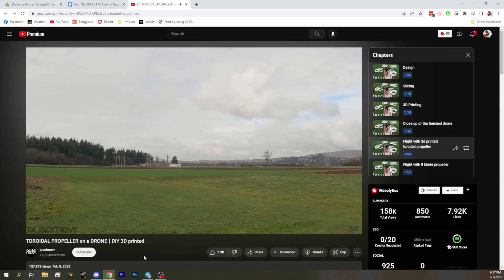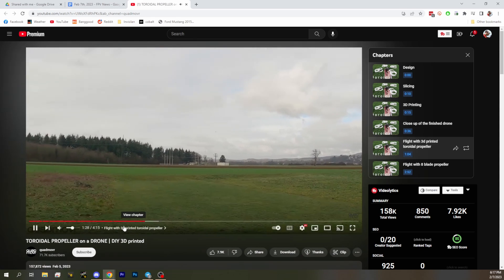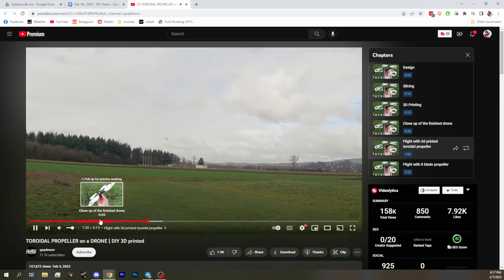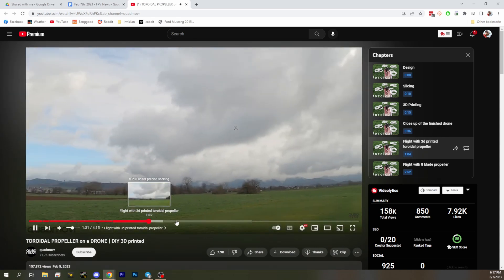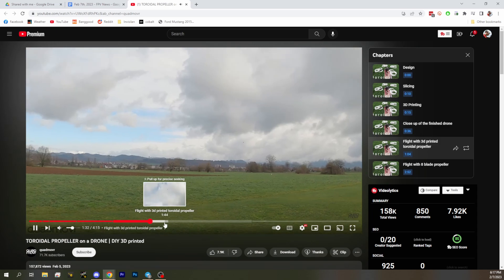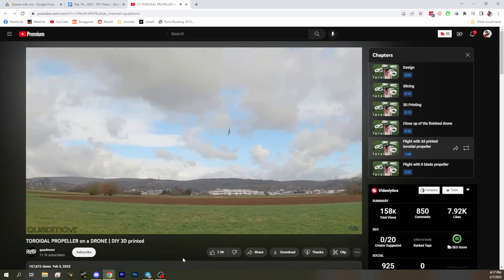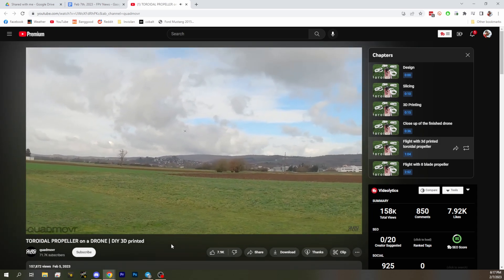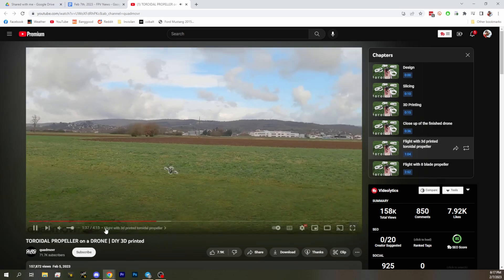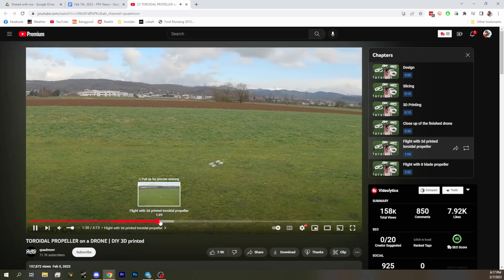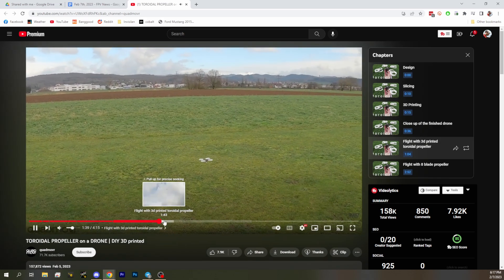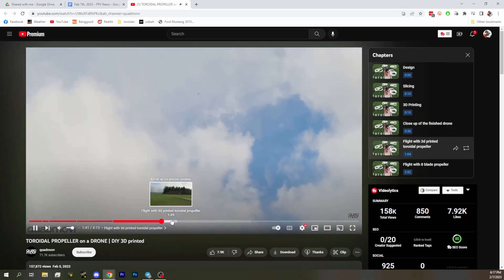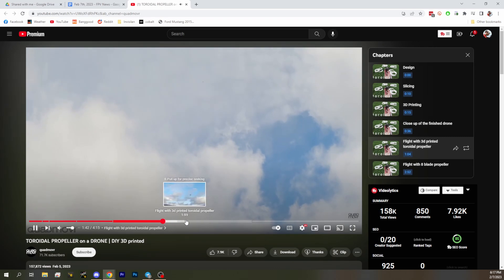I wish, does he have five inch props in here as well? I'd love a side-by-side with five inch props. It definitely isn't quiet. He compares it with an eight blade, yeah eight blades that's different.